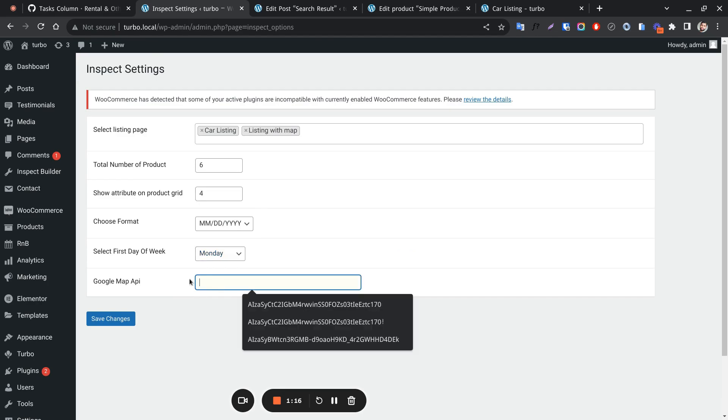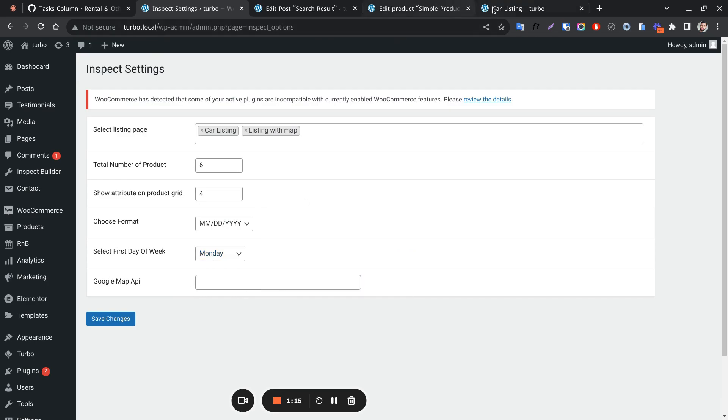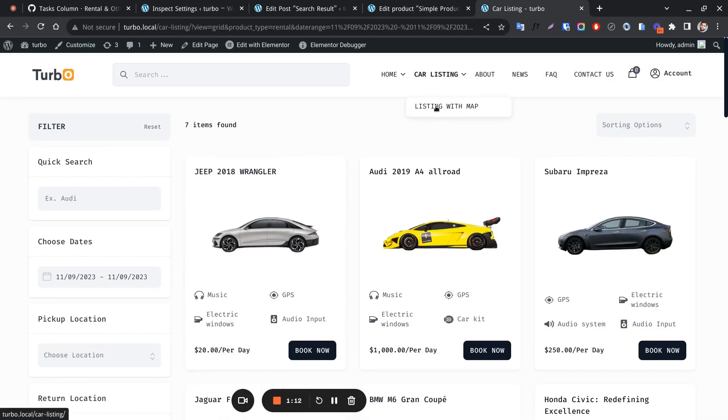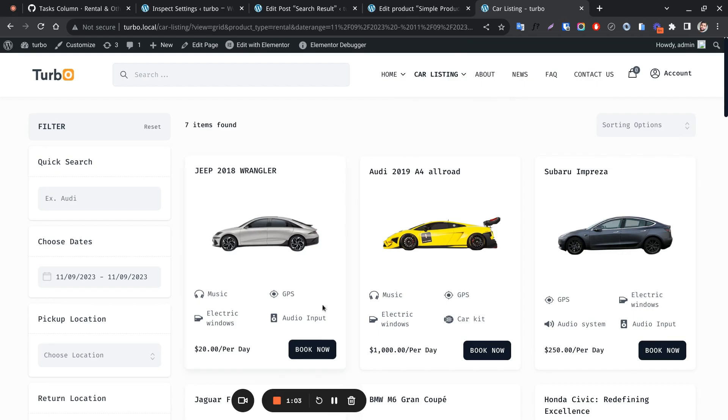This is the Google API for listing map search. We'll discuss it in another video. So this is the overview of the listing page and configuration of its shortcode builder.